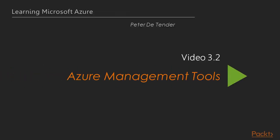Welcome to the next video in the Learning Microsoft Azure course from Packt Publishing, in which I'm going to walk you through several other Azure management tools besides the portals, which I already described in the previous video.